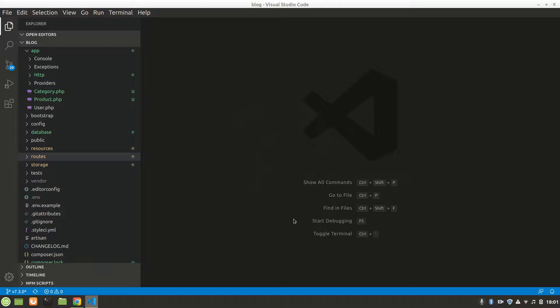Alright guys, in the previous video we used Bootstrap to make it a little bit nicer. But in this video, we're going to make a relationship between product and category, so one product can have one category and one category can have any number of products.